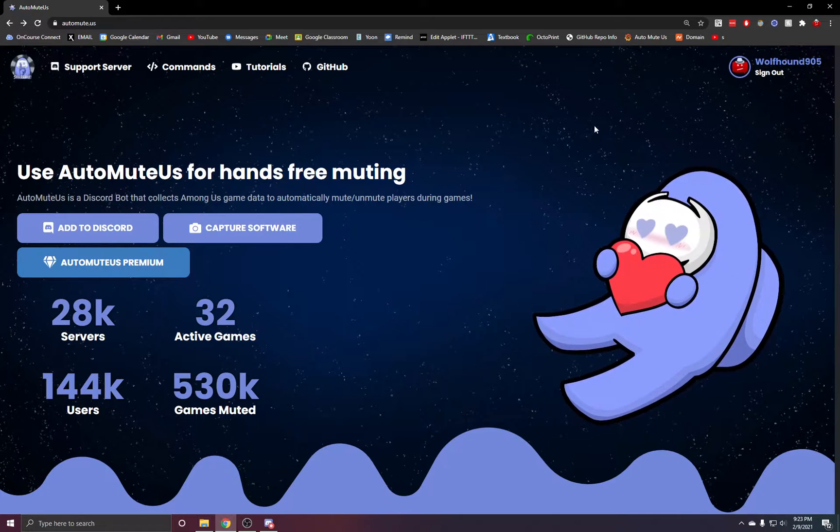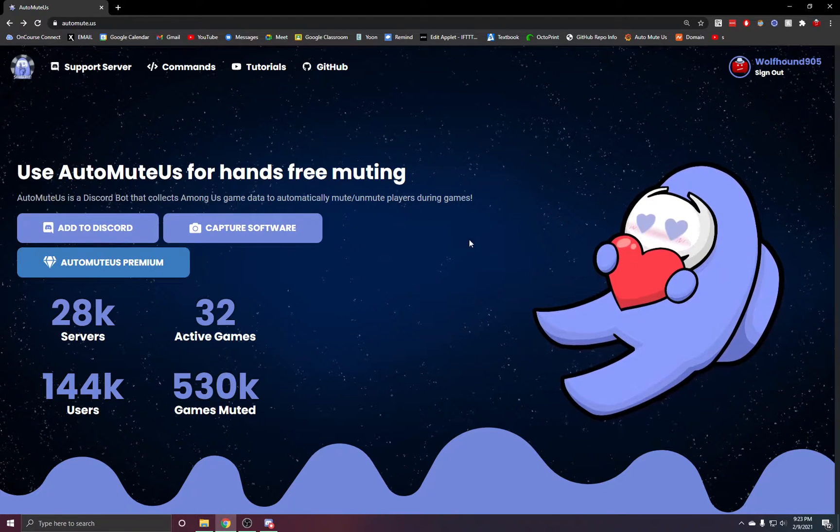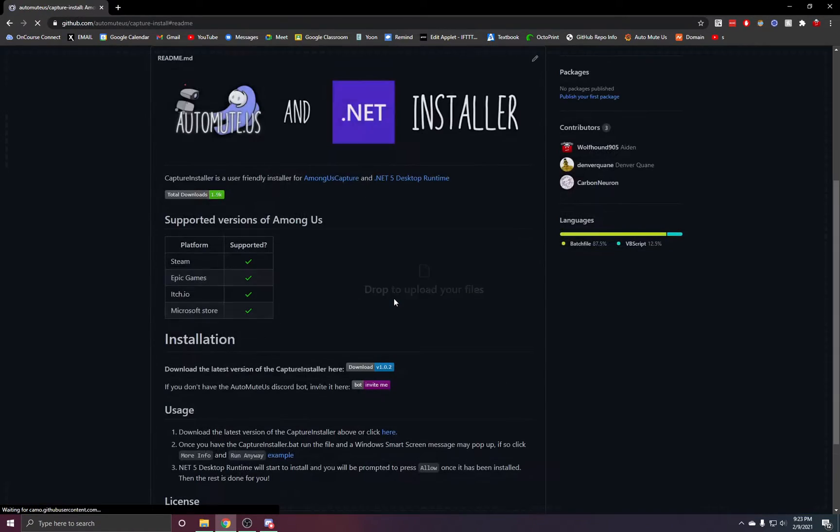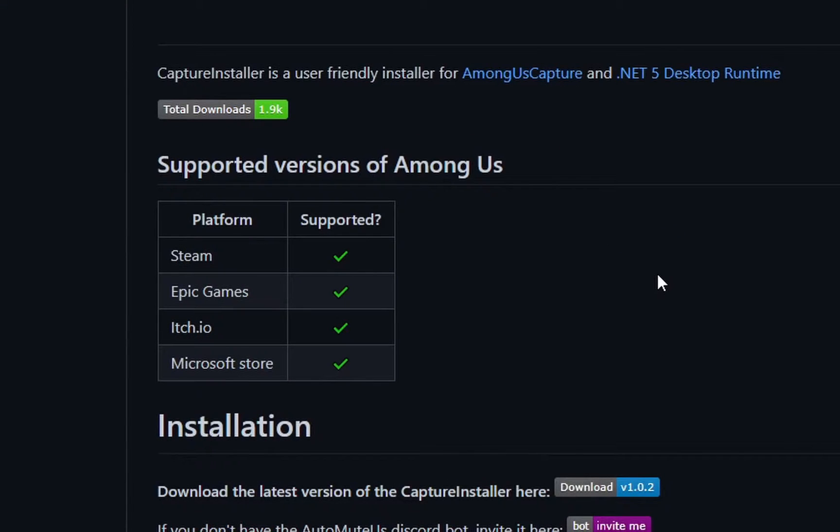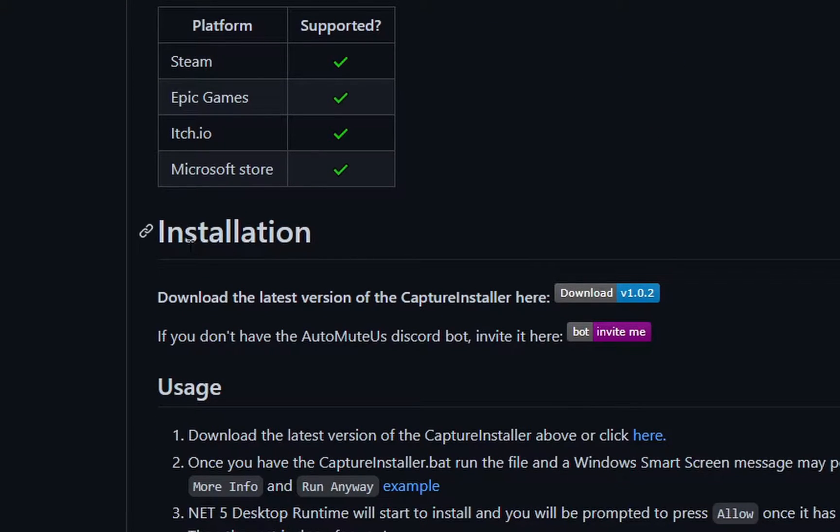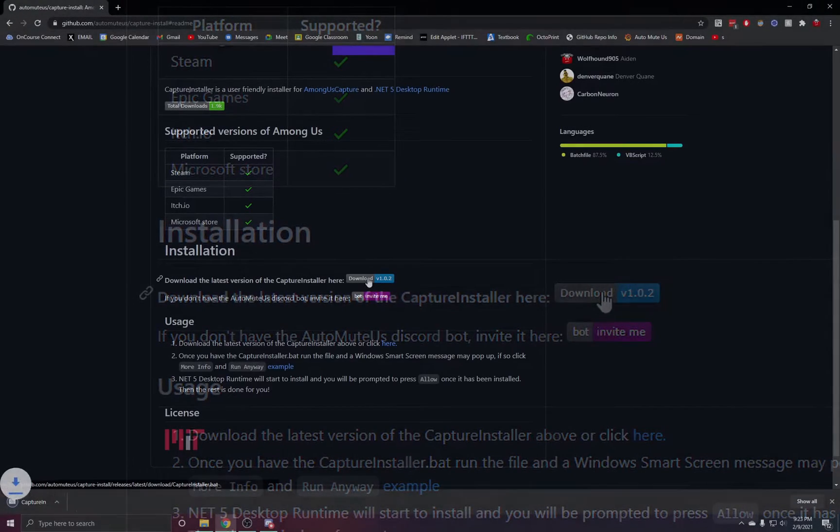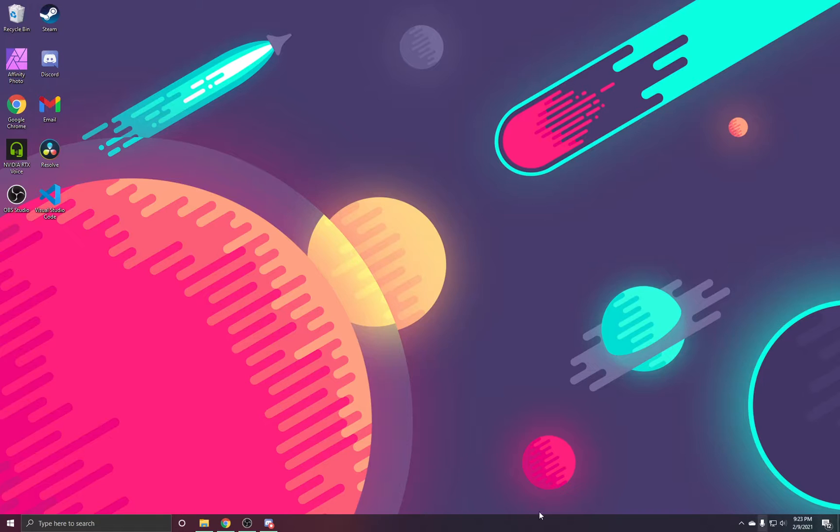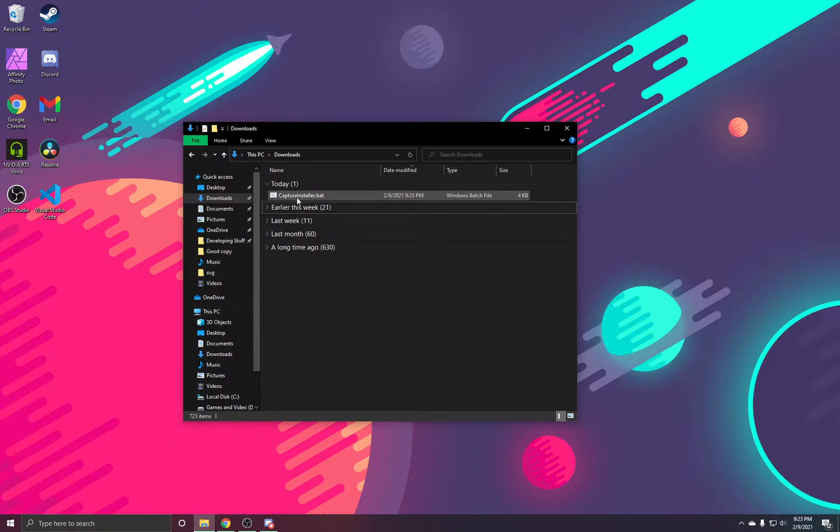On Automute.us we are going to click the Capture Software button. This will bring you to a GitHub page which you will scroll down to the Installation section and click the Download button. With this installed, we want to open your Downloads folder and run the installer.